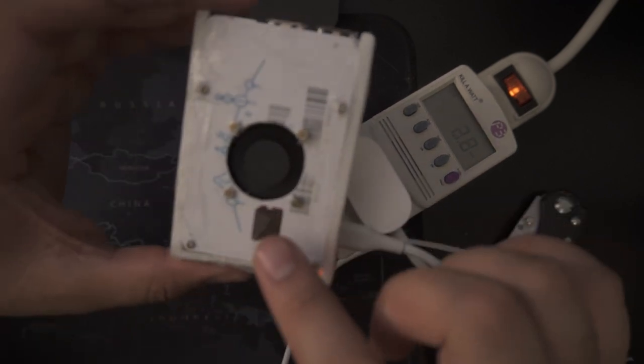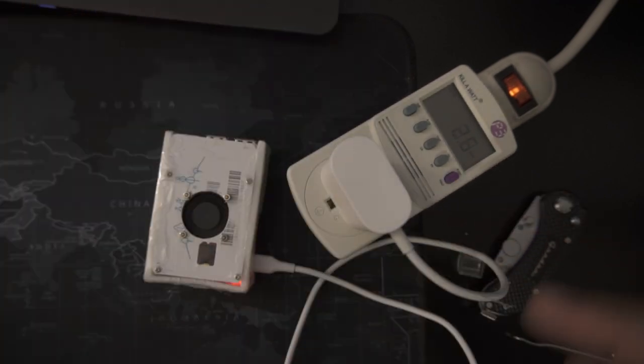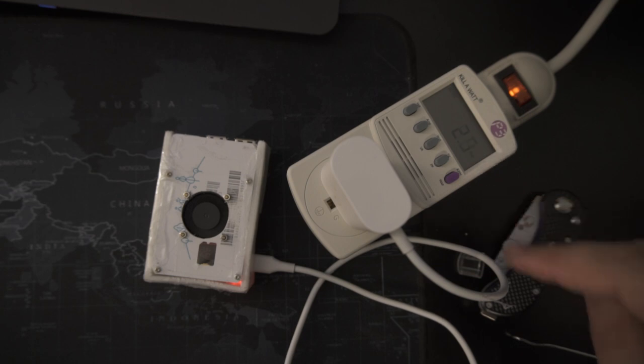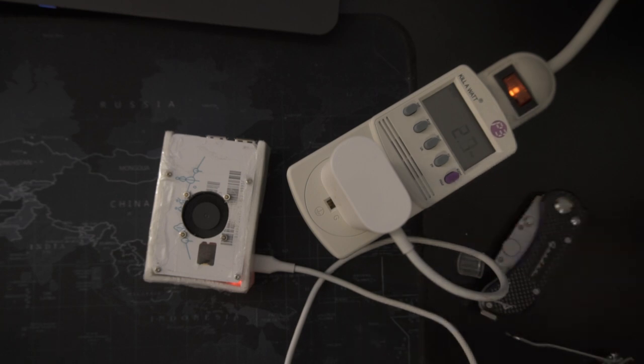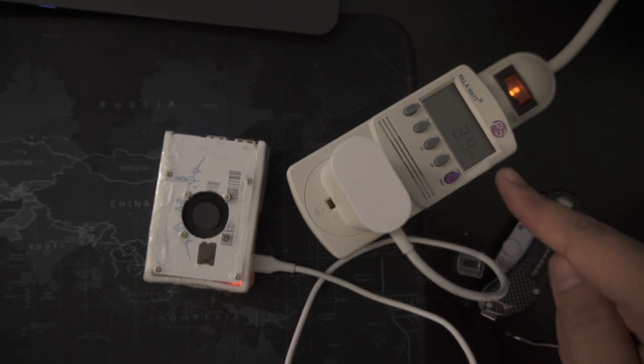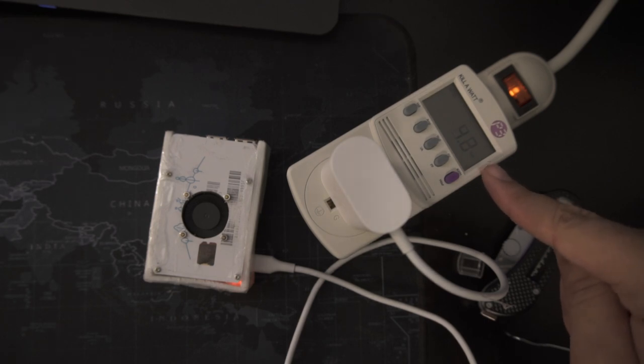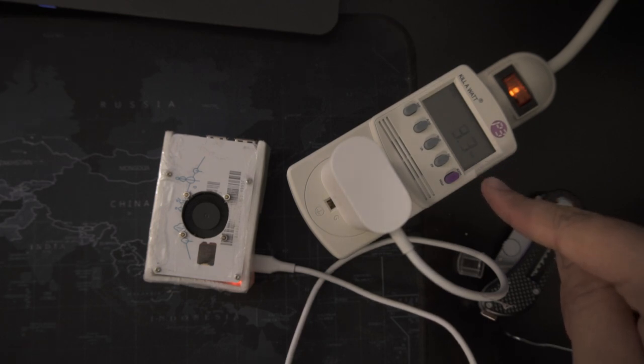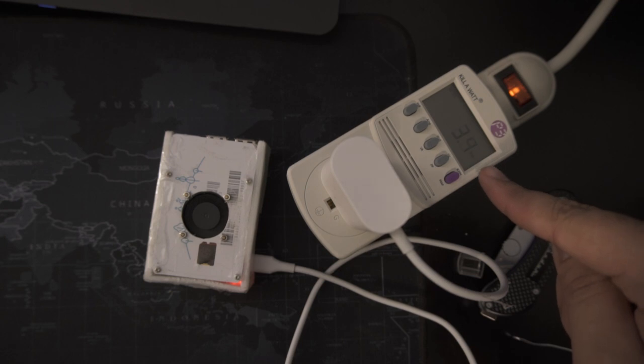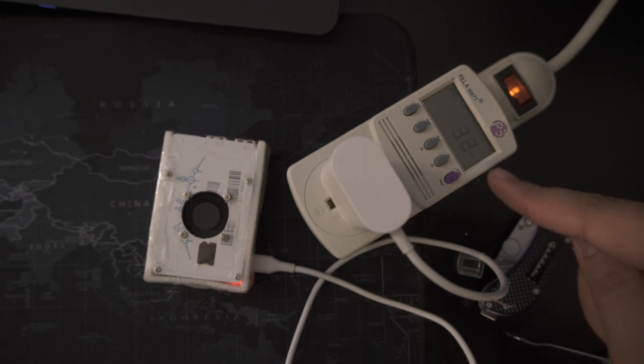The fan is spinning and it is drawing about 2.6 to 2.7, oh it spiked. This is because the Raspberry Pi is booting up and it's using the processor to get everything started and running which is awesome. We can see the difference.